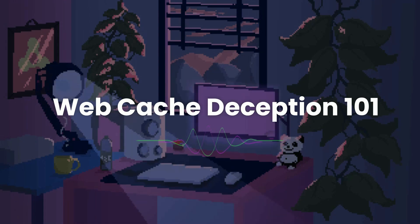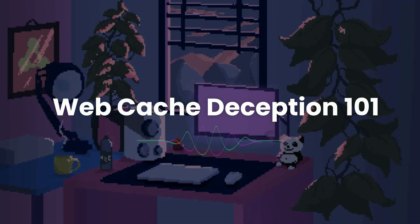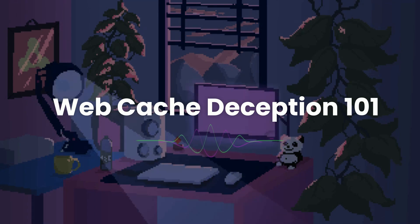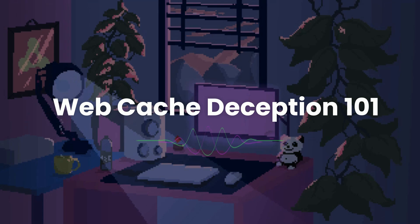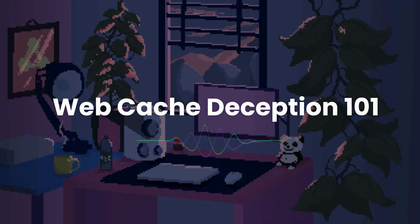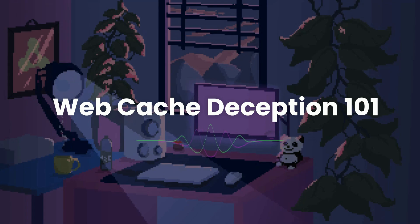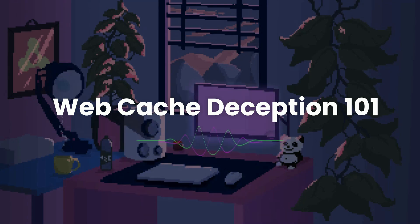Hey everyone, welcome back. Today we are going to talk about one of the very interesting topics from web vulnerabilities: web cache deception. I like this one actually, so I thought to make a video on this as well. We will start with the basics and then move on to how this attack actually works.